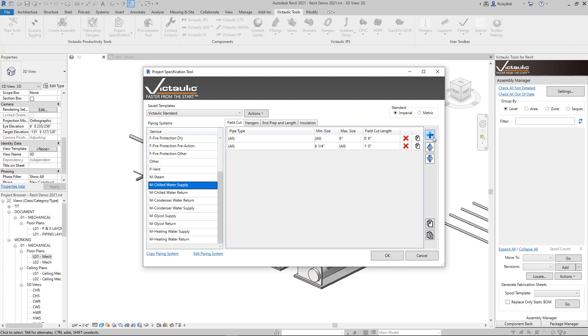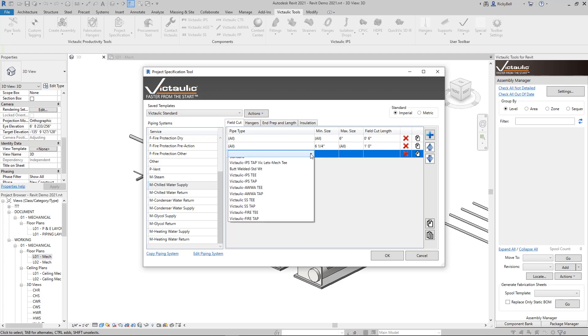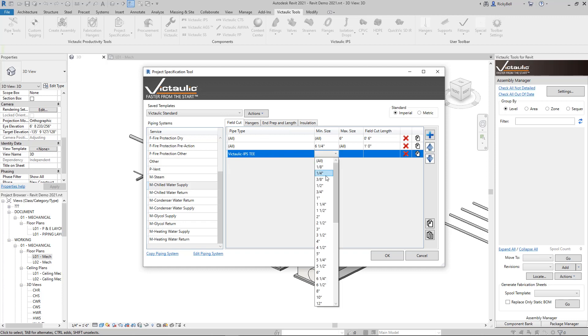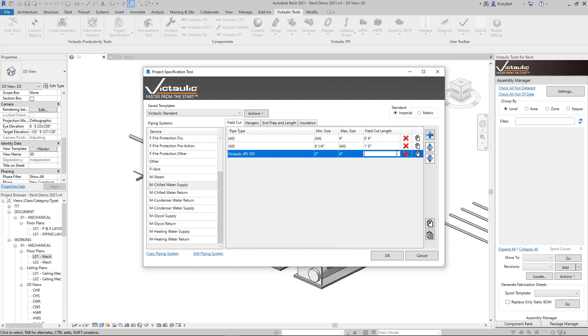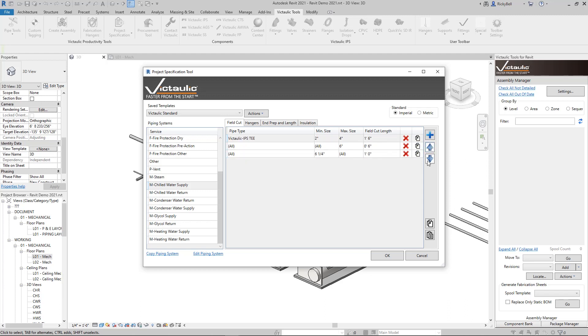You can take them to a really granular level though. Let's say we added some new lines and we wanted to say any pieces of pipe that fall under the IPST pipe type and fall between two inch and say four inch, I'm going to say that I want to have a one foot six inch field cut length for those. Now these rules that are in here are going to be read from top to bottom. So if you get really granular with these, you're going to want to put these rules at the top.